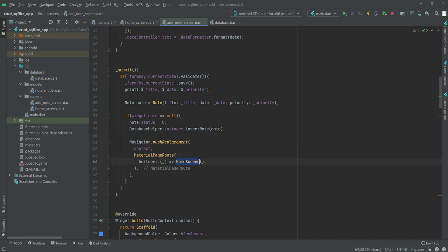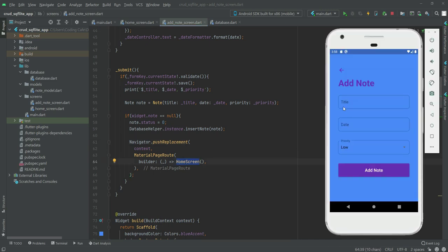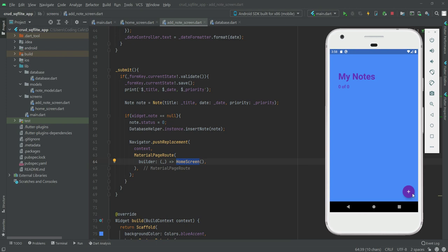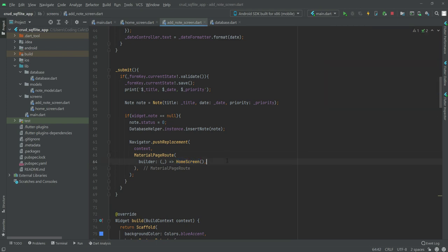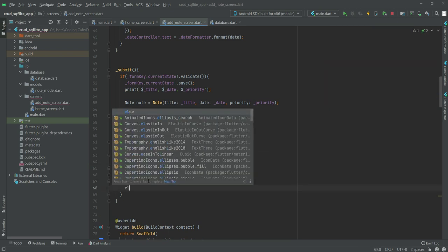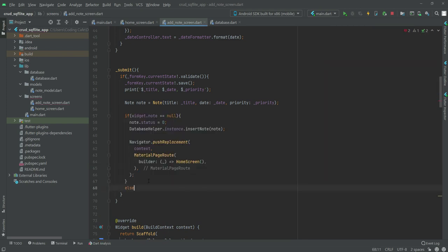When the user types anything, fills in the note, and clicks on add, we will redirect the user to the note screen. And then right here, if 'widget.note' is not equal to null, we handle the update case.